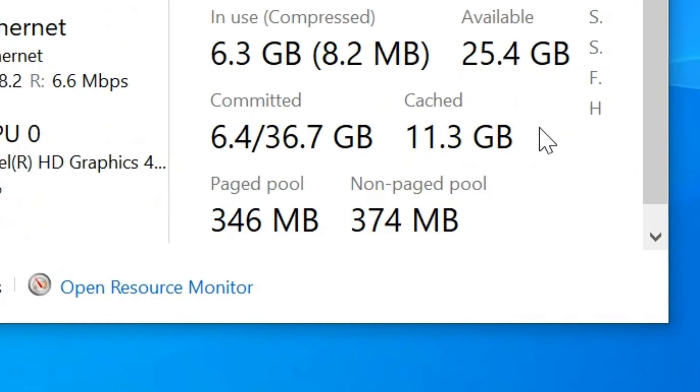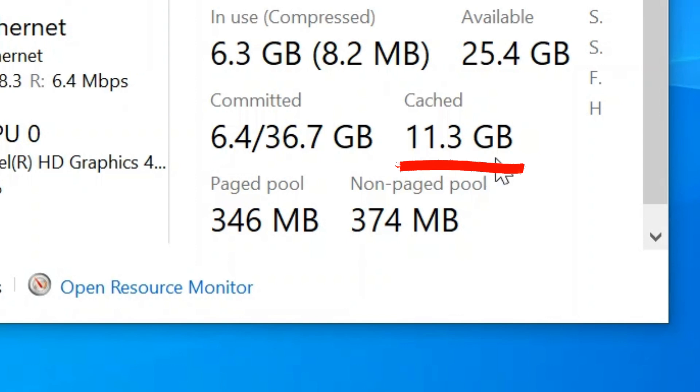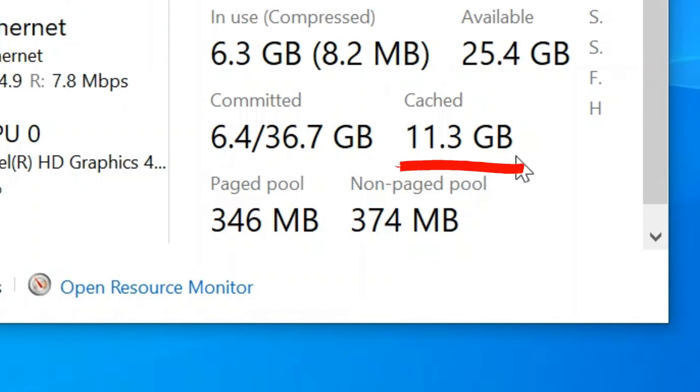You can see down the bottom here, I've got 11.3 gigabytes of RAM that's been cached, which is a huge amount. So I'm going to show you how to easily clear that out.